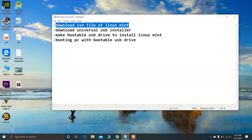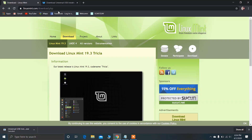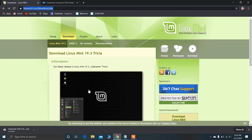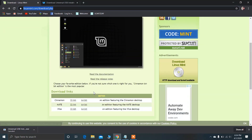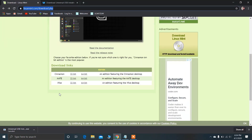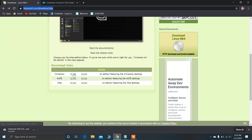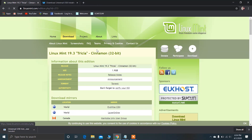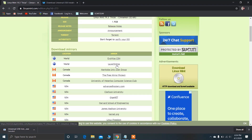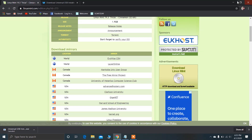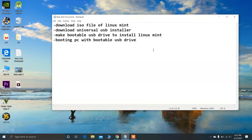To download the ISO file of Linux Mint, you can download it from this link — I'll give this link in the description. As you can see, there are three editions of Linux Mint. I recommend you use the Cinnamon edition. According to your system you can download the 32-bit or 64-bit operating system. Just click here and you can download the Linux Mint ISO file from these links.